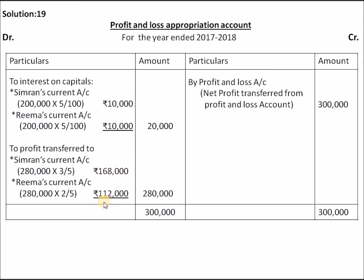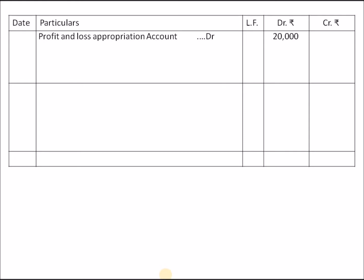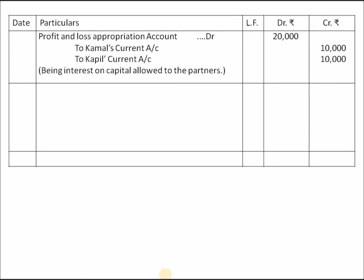Simran gets Rs.1,68,000 and Rima gets Rs.1,12,000. Total is Rs.3,00,000. For the journal entry — Profit and Loss Account Debit Rs.20,000 to Partners' Current Accounts for interest on capital: Simran Rs.10,000 and Rima Rs.10,000.